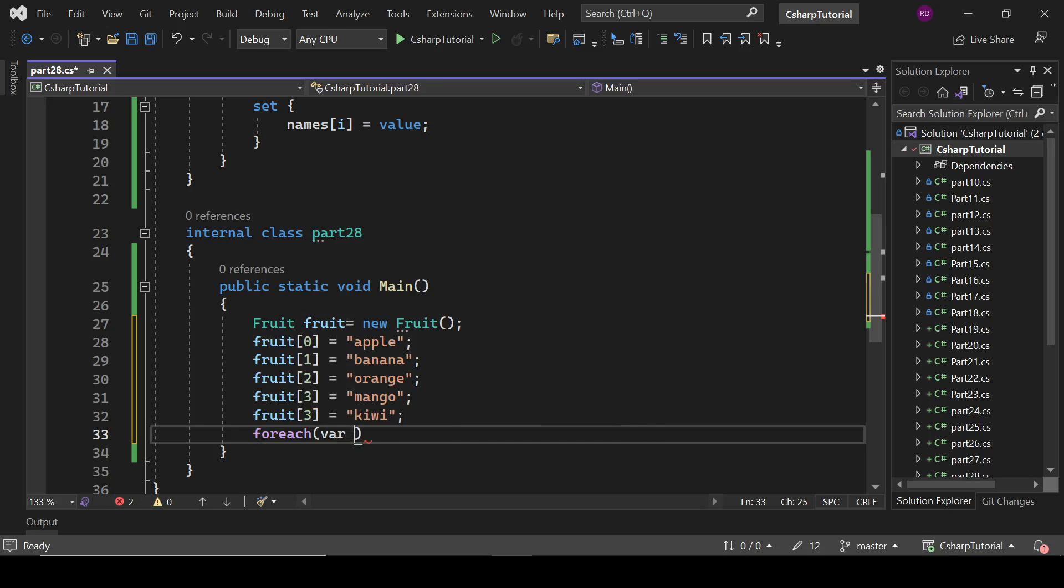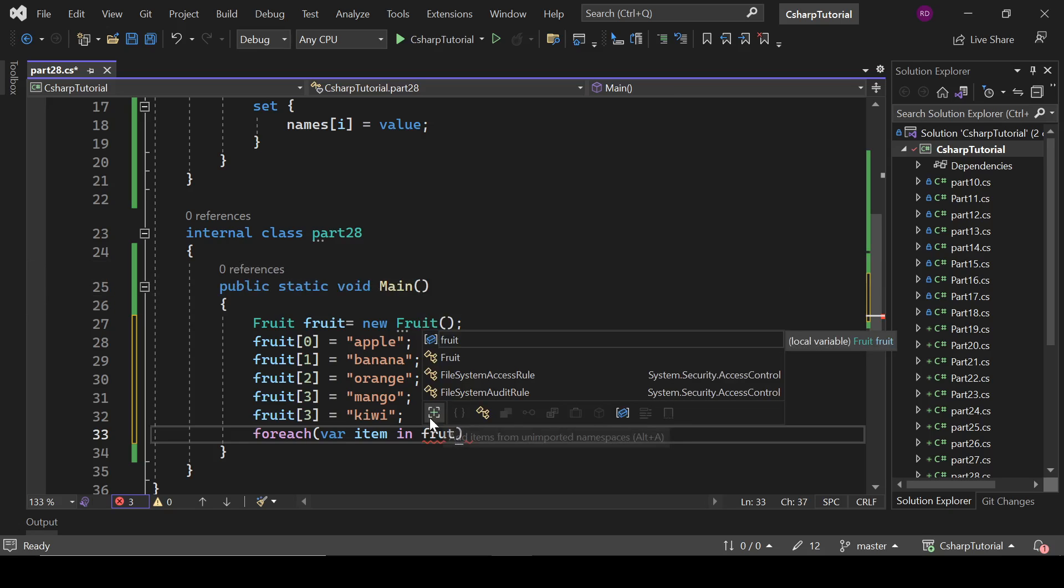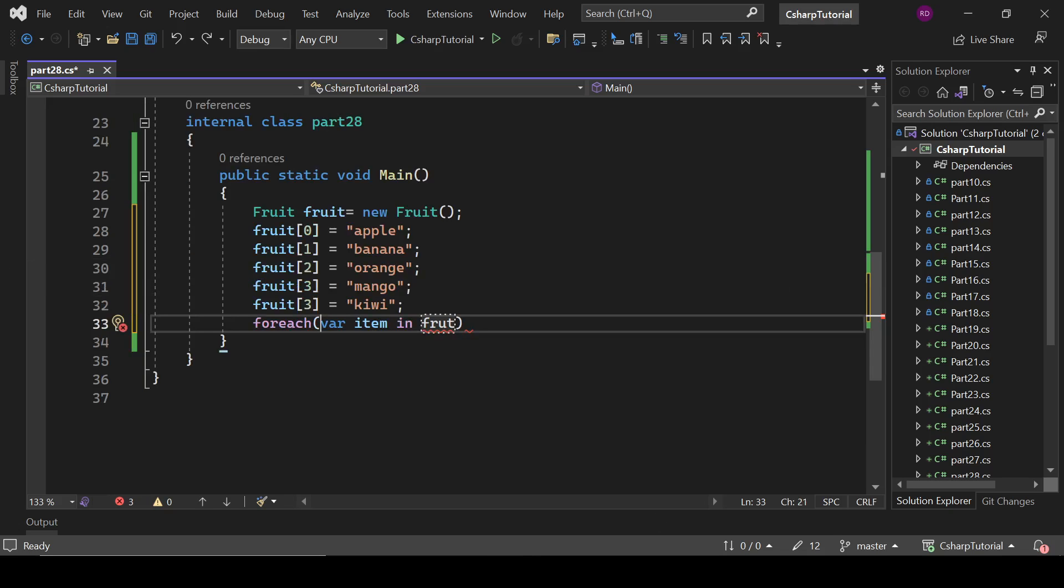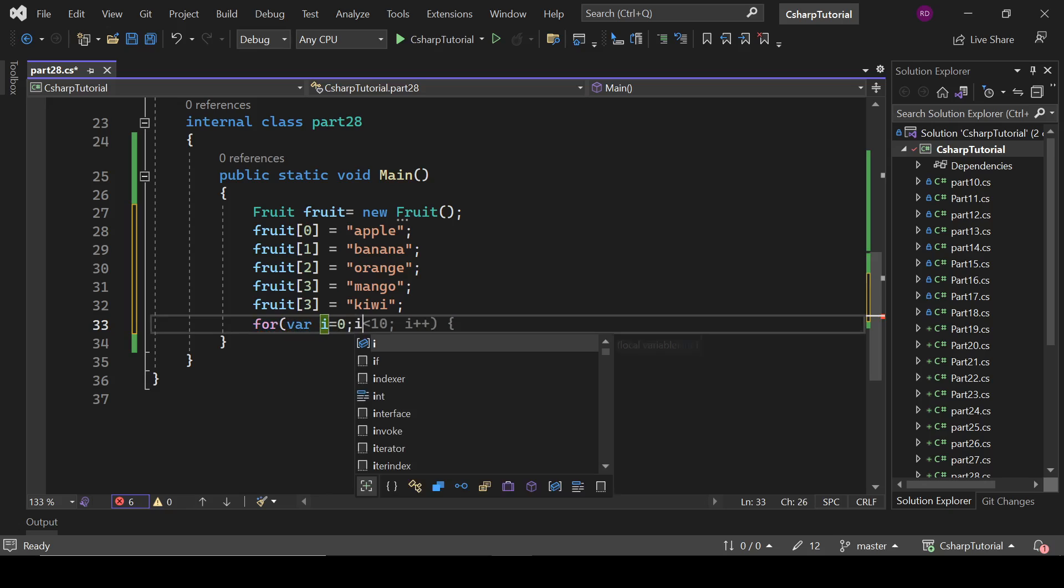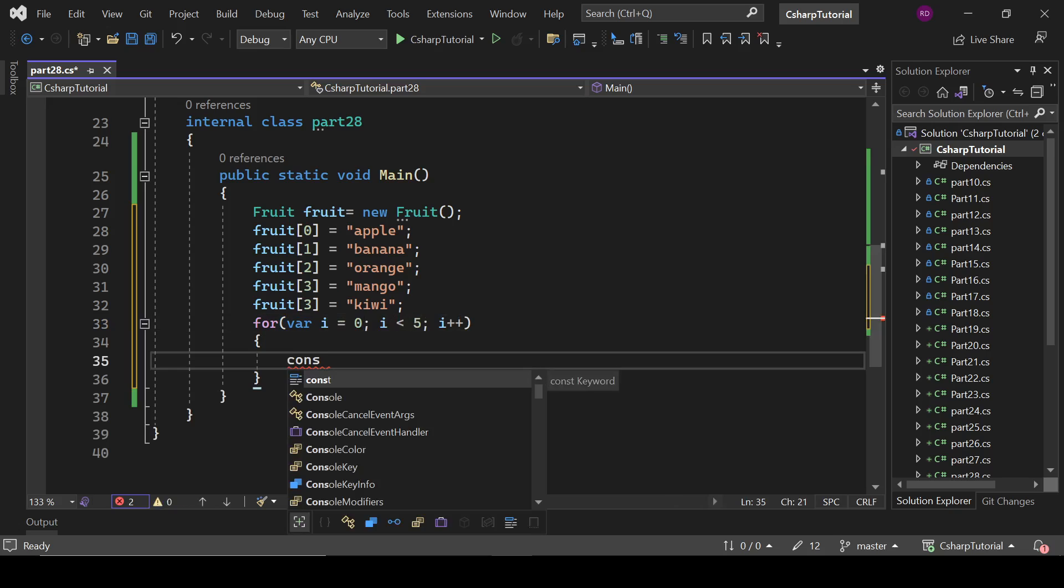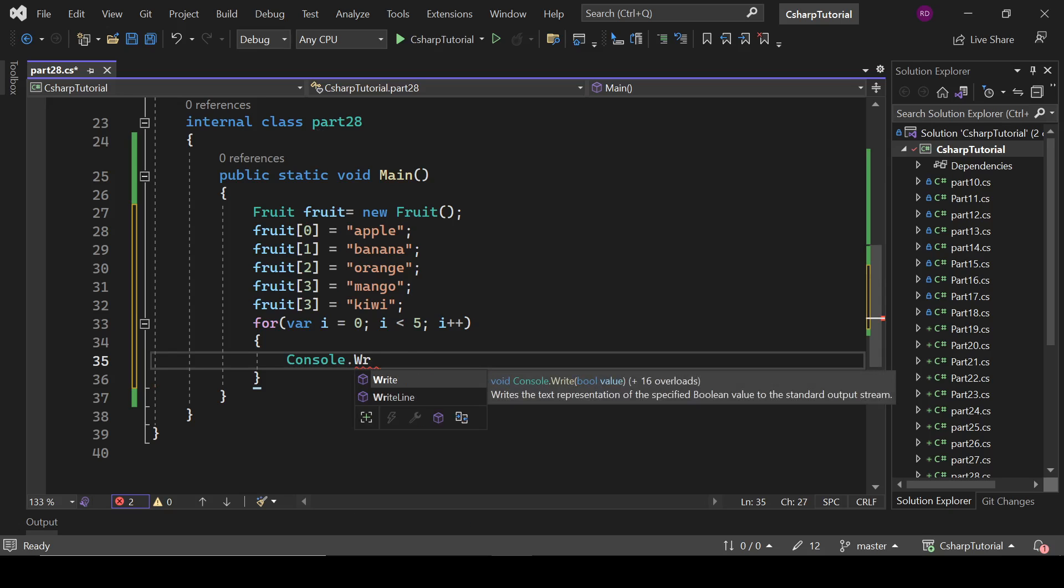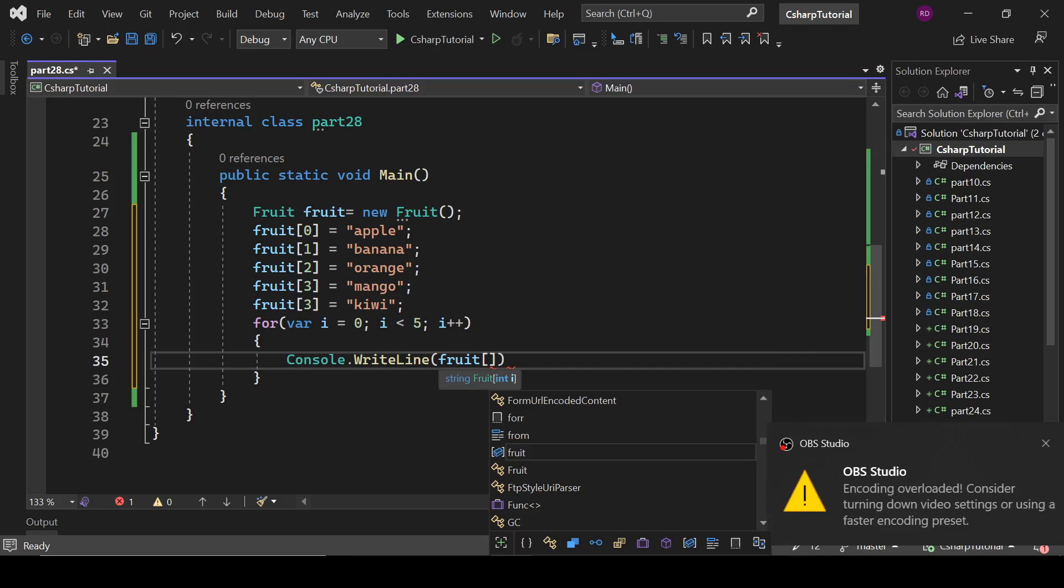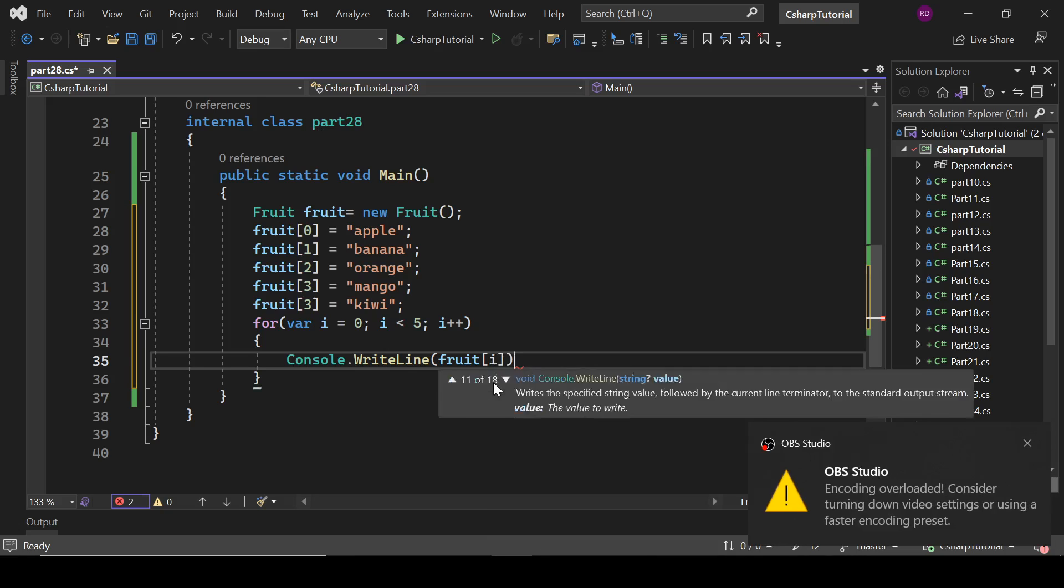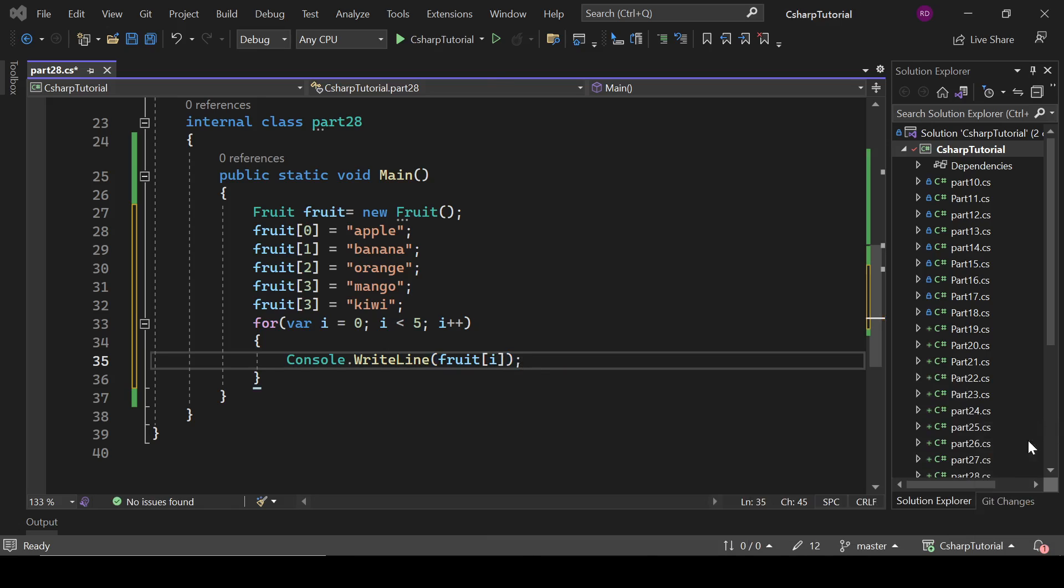For each, wait, actually we cannot do it. For accessing these elements we have to use our regular for loop: for i equals to 0, i is less than 5, i plus plus, and console.writeline fruit[i]. That's it.